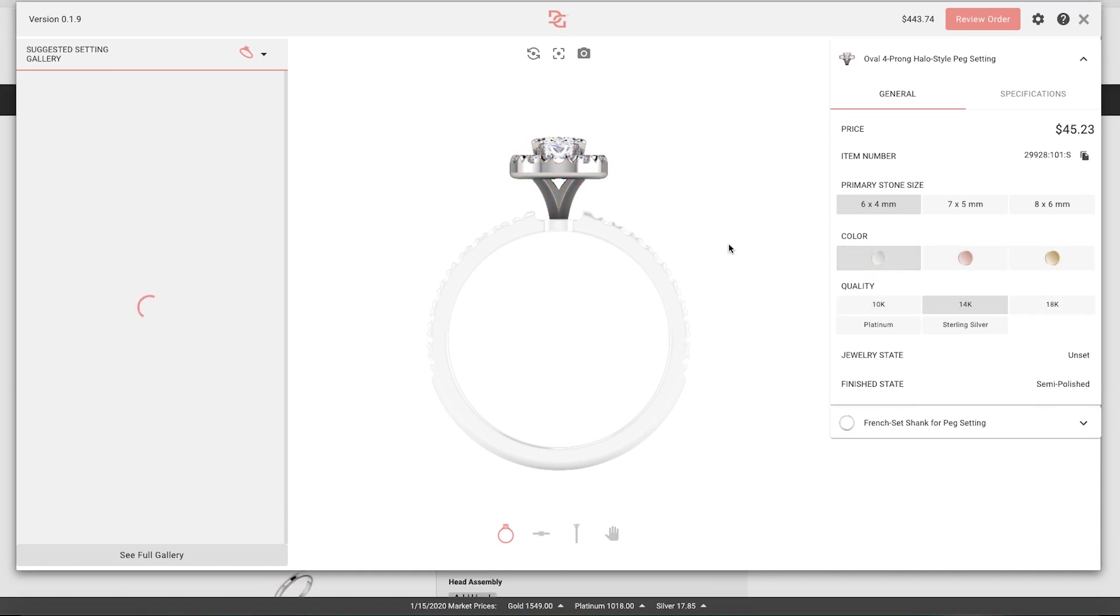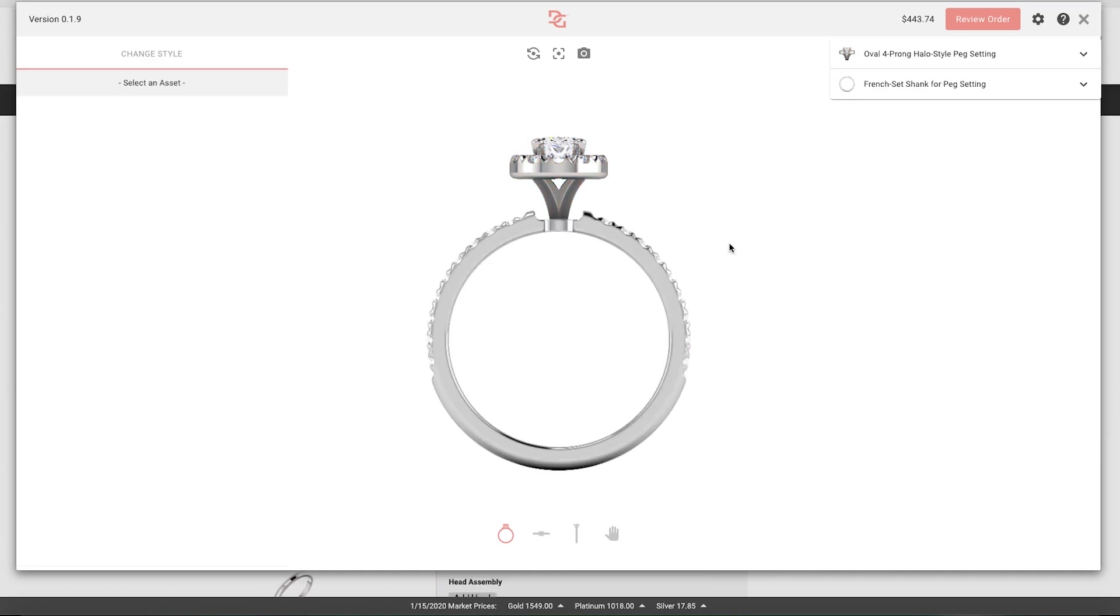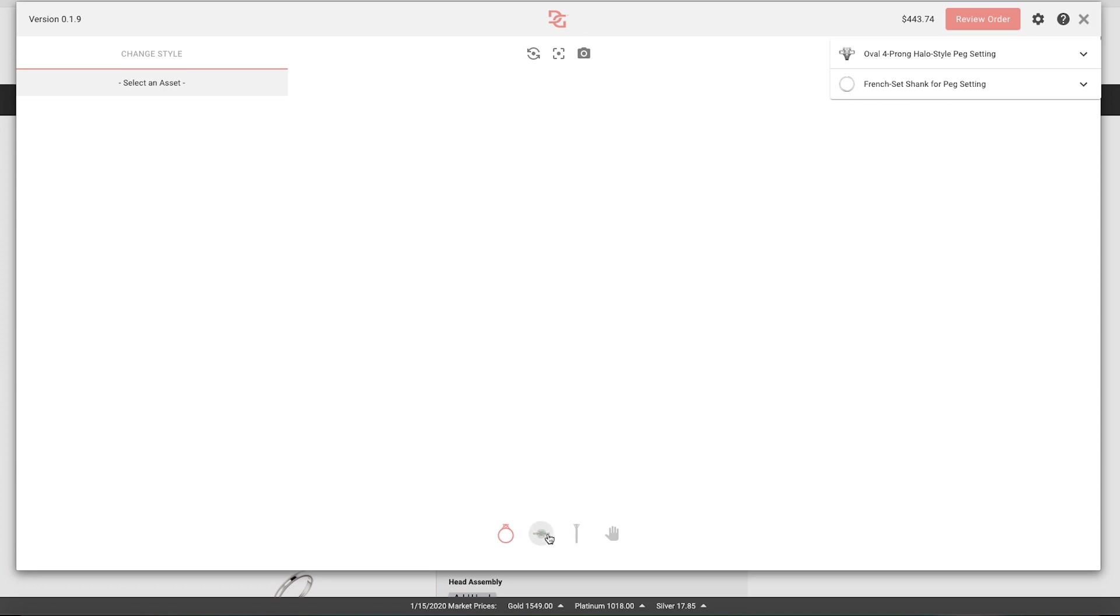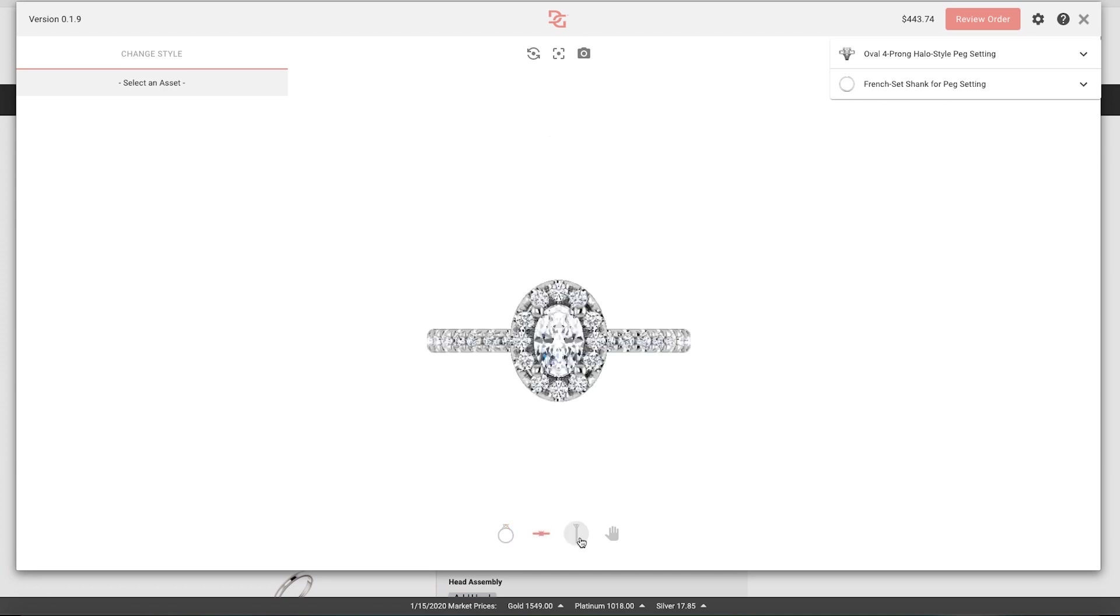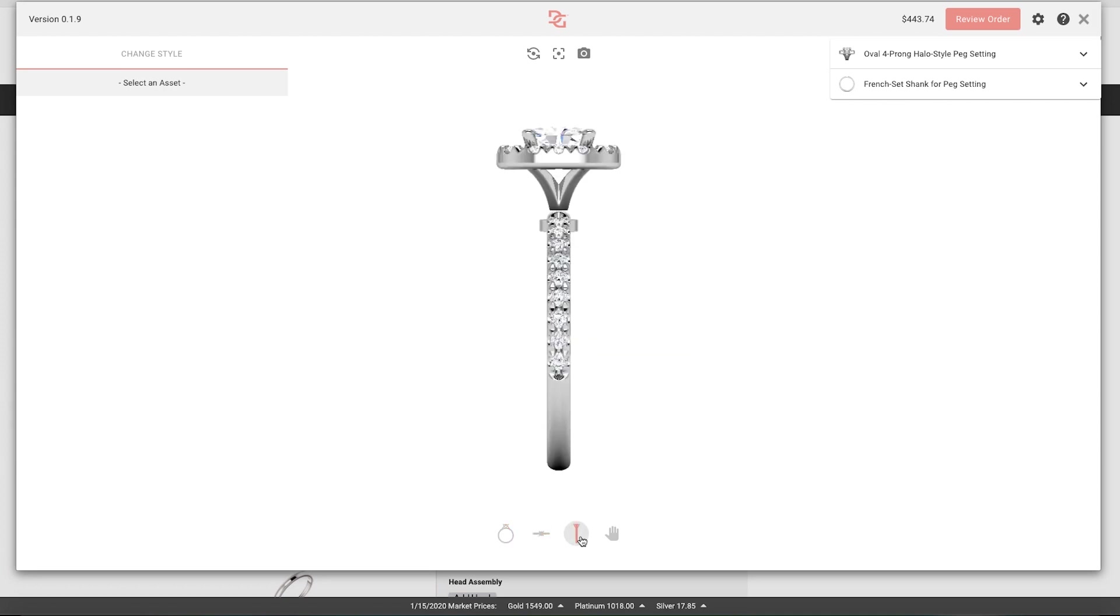Click off of the design to see the full render. Use the icons at the bottom to view your design from a different angle.